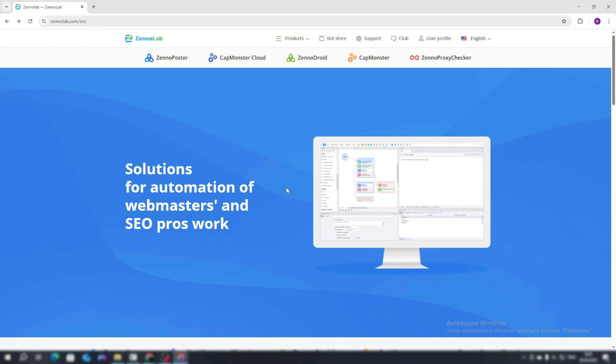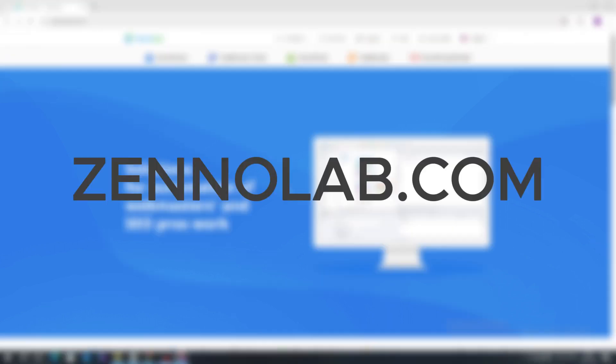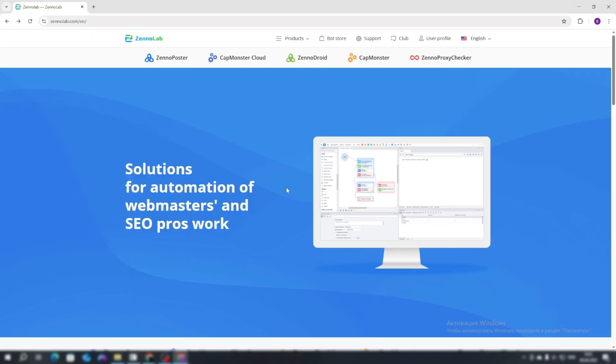To install the ZonaPoster program, you need to be registered on the ZonaLab.com website. If you haven't done this before, let's go through the registration process.